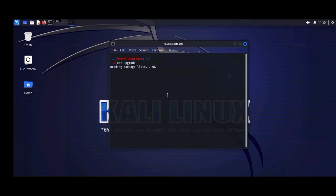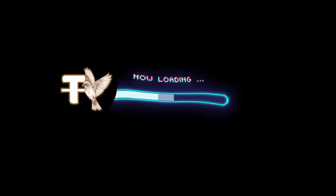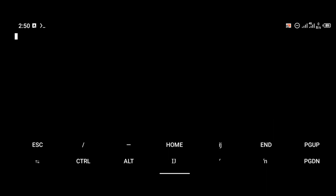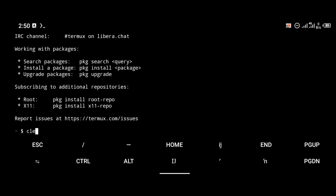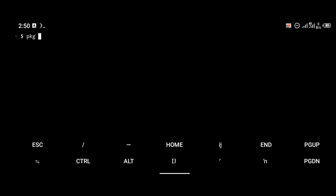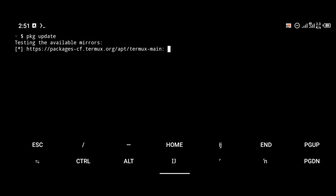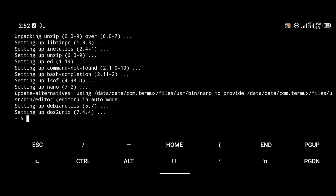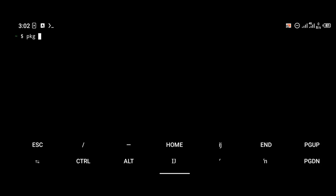Without wasting much of your time, let us get to the video. The very first thing you're going to do is install Termux. After installing Termux, we're going to update Termux packages, and you can update Termux packages with the 'pkg update' command.